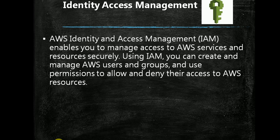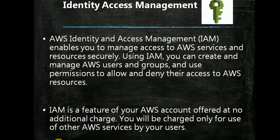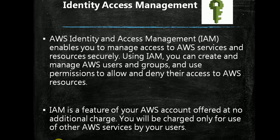IAM is a feature of your AWS account offered at no additional charges. But obviously when you use any specific service of AWS using this user, you will be charged as per this service and the charges provided by AWS.